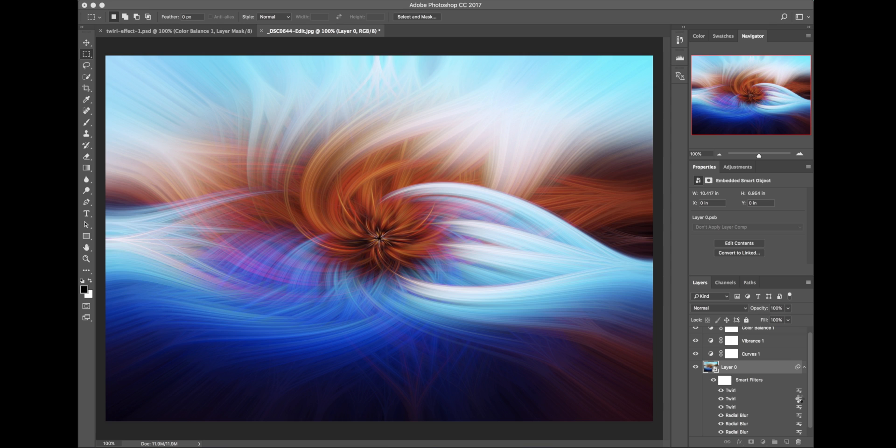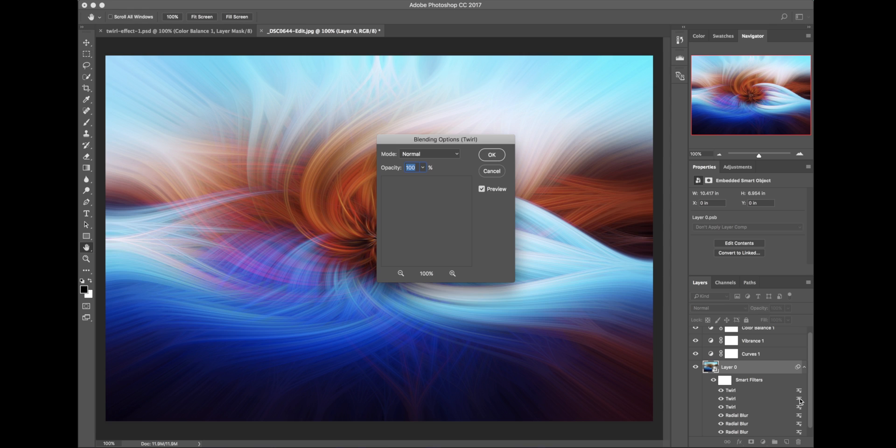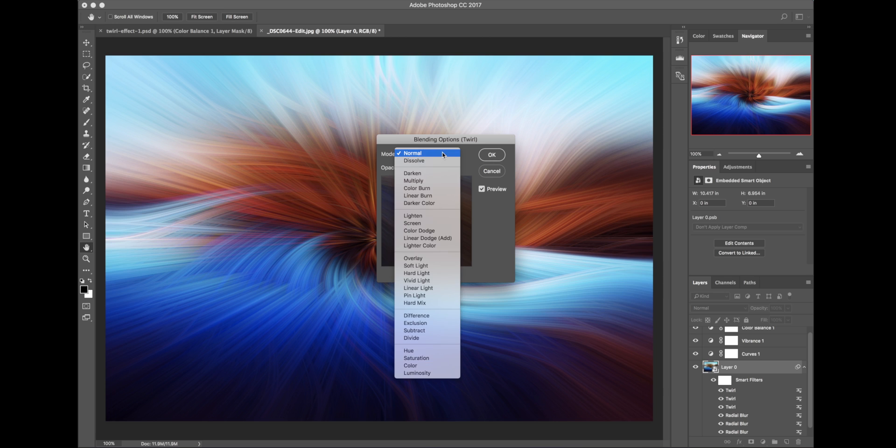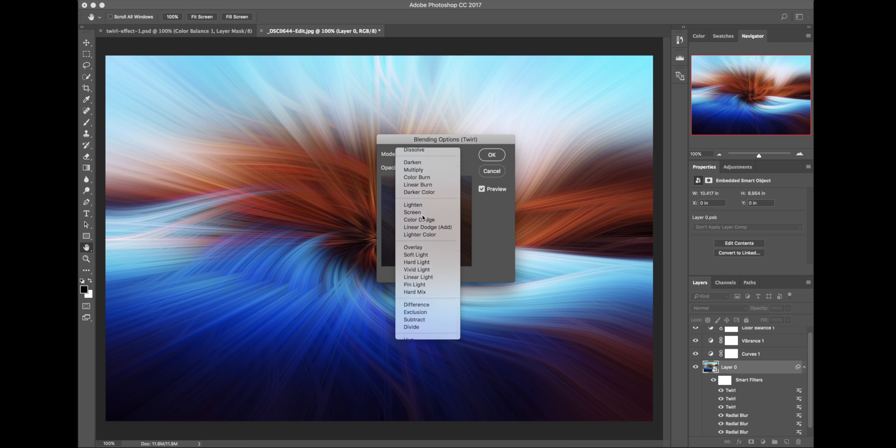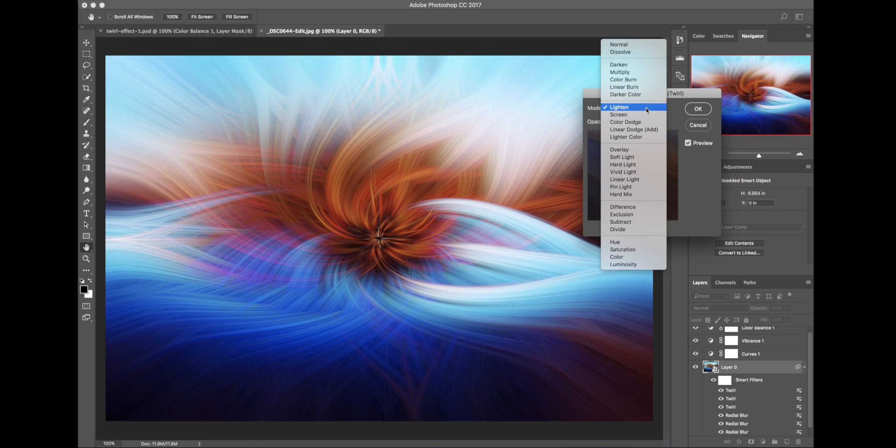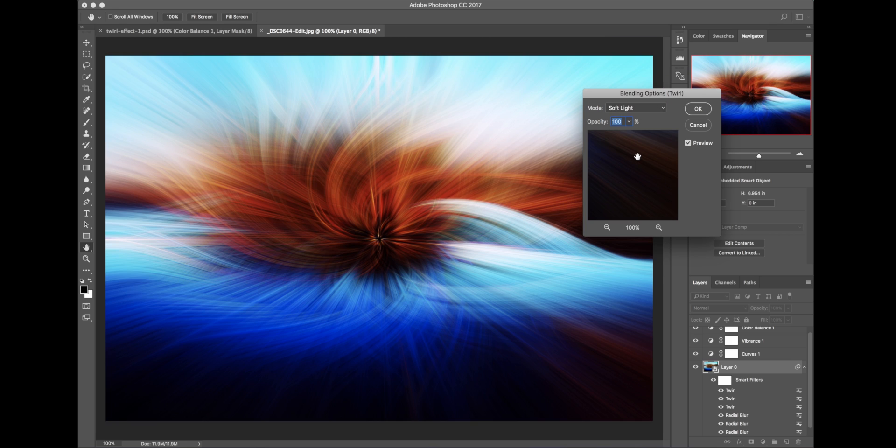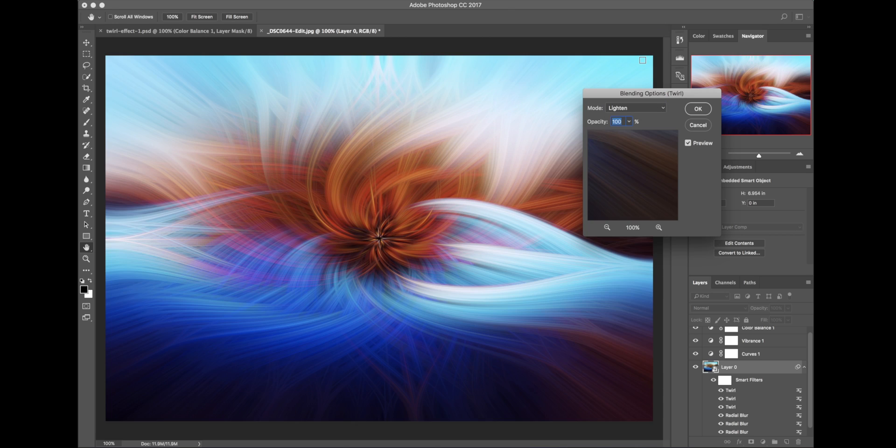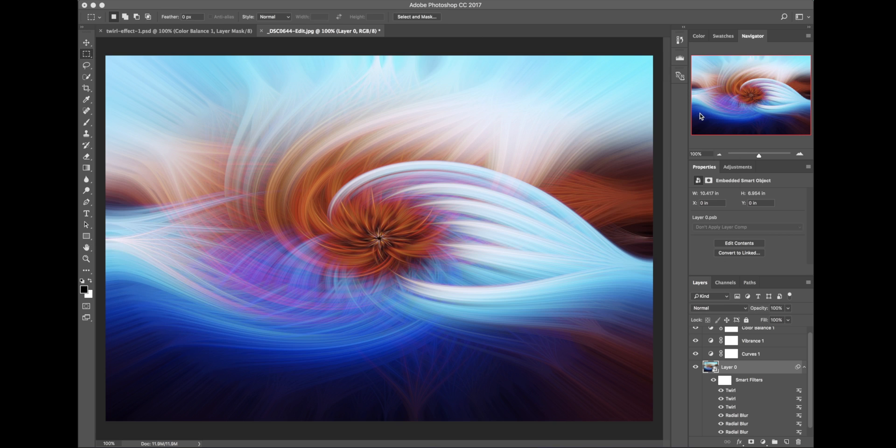I don't believe I changed the blending mode on that. Let me just check. Now that's set to Normal. So let me change that to Lighten. And you can also try other blending modes like Soft Light. You can see that makes it much darker. And you can lower the opacity if you want of that layer. But Lighten seems to work the best from my experience with this.